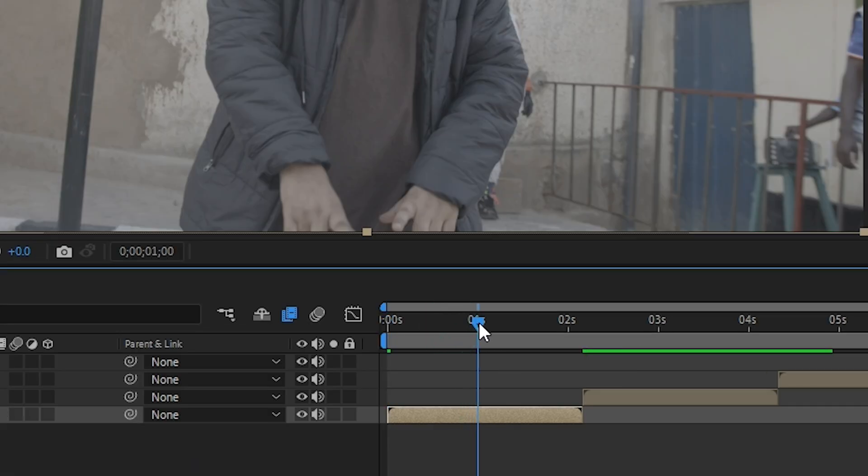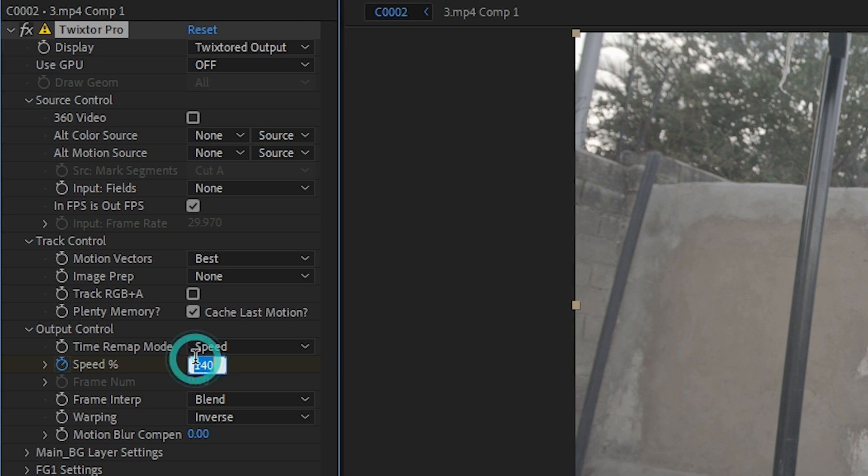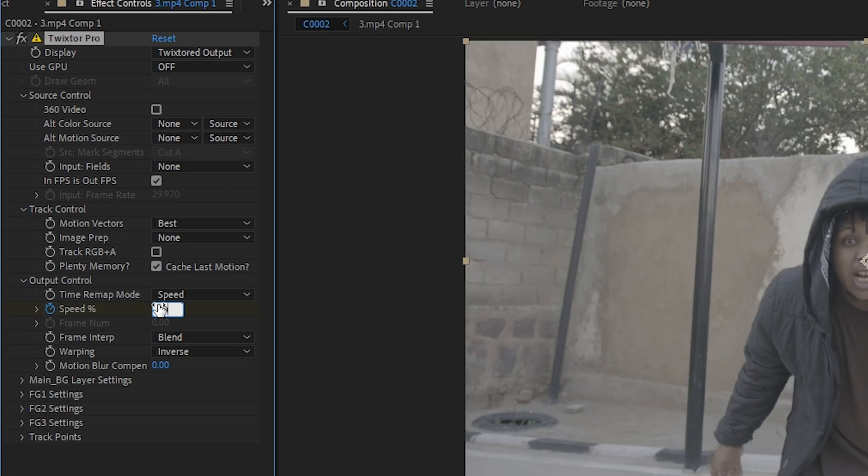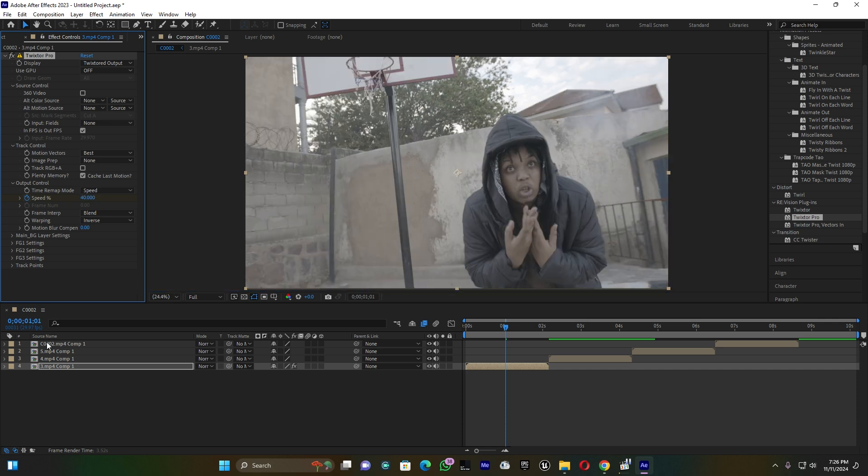Then let me jump to the middle of this clip and let me add 40.